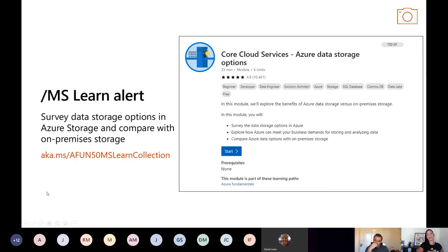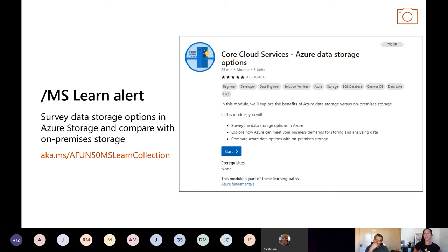That's a really cool feature in Azure Storage. If you want to learn more about storage or anything else — Kubernetes, virtual machines — we have Microsoft Learn. Go to Microsoft Learn and start typing in whatever you want to learn; we have so much great free learning content there.